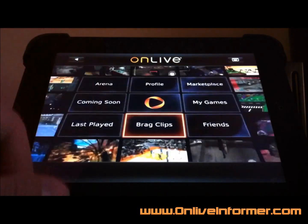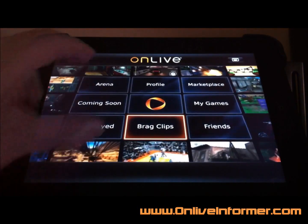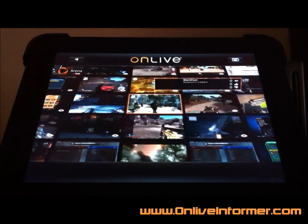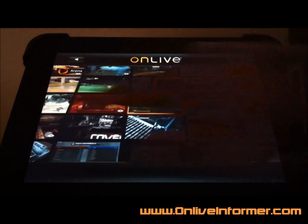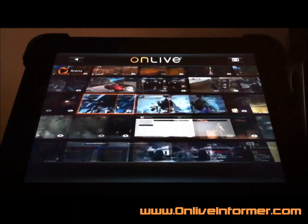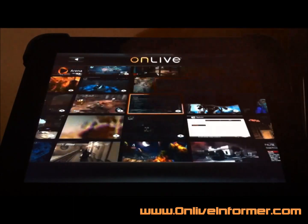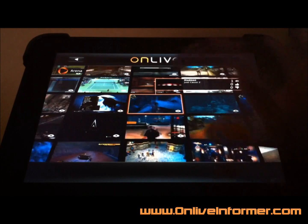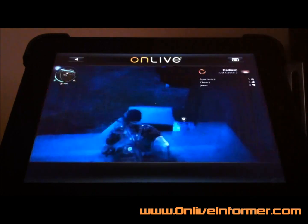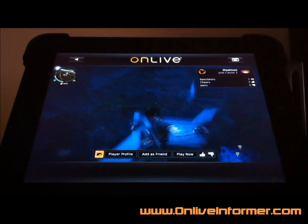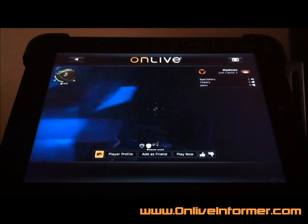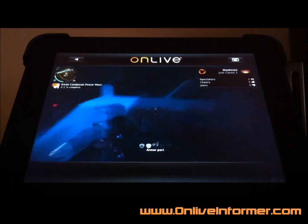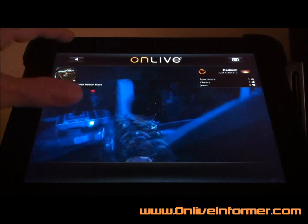Let's go back here and see what else we can do. We can go to the arena just like everything else — you can just scroll left and right like a native iPad app. We can go ahead and touch on somebody and see what they're doing. You can send messages.